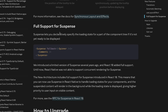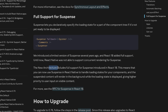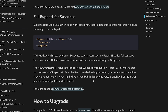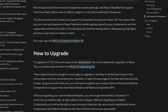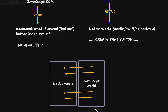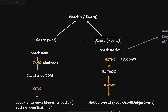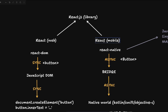React Native now also has full support for Suspense. React 18 added full Suspense support, but React Native couldn't support concurrent rendering for Suspense until now. With the new architecture, you can use Suspense in React Native to handle loading states, with suspended components rendering in the background while the loading state is displayed — bridging the gap between web and native React.